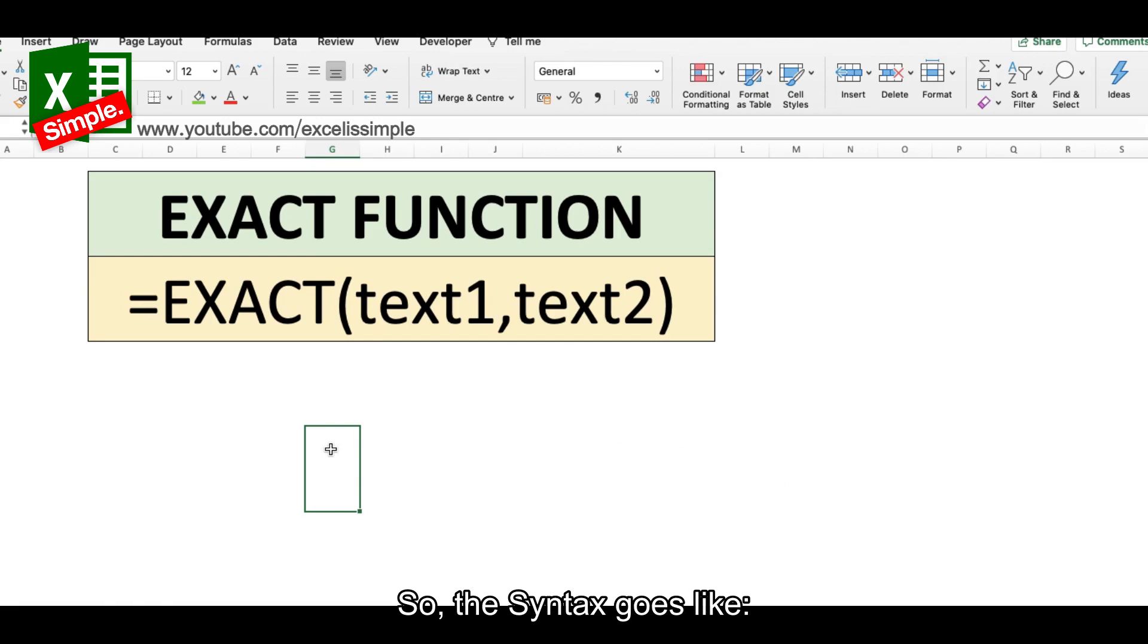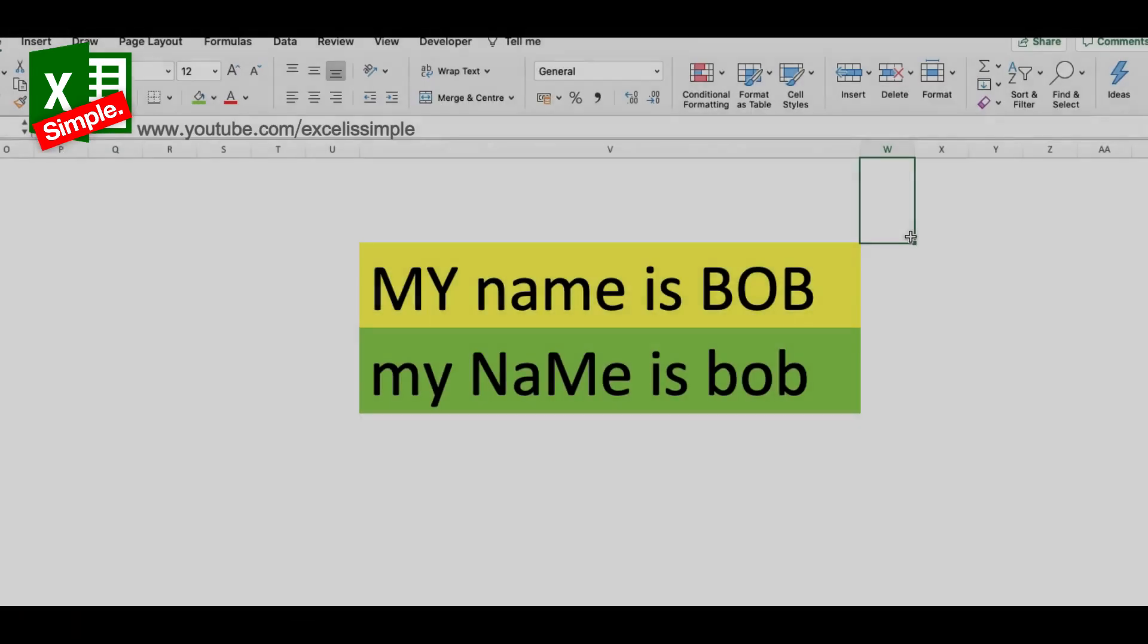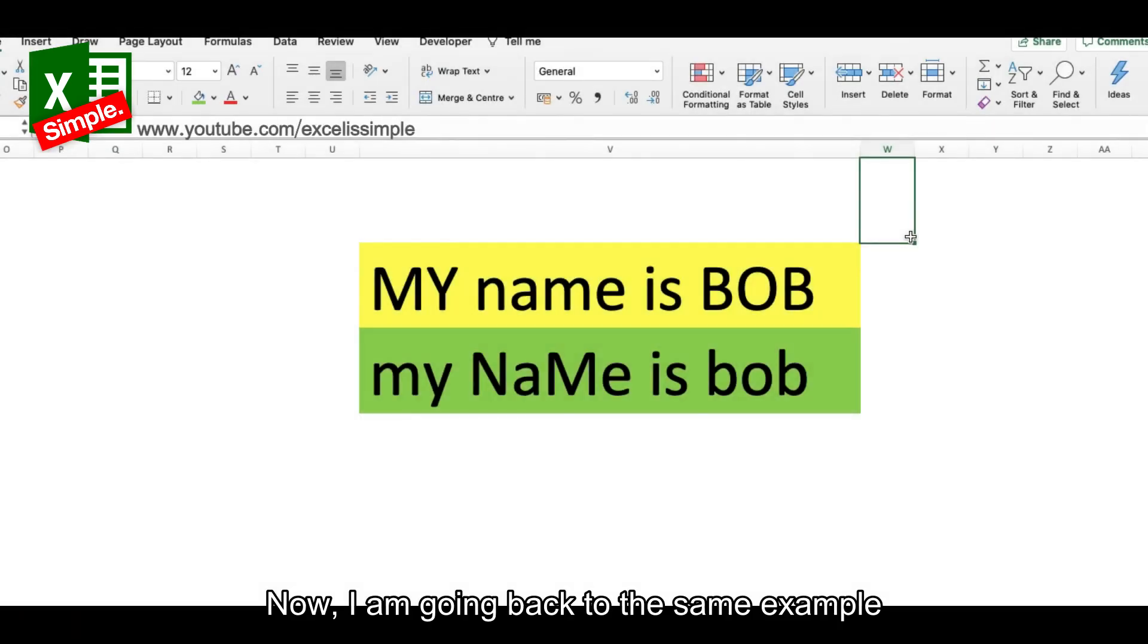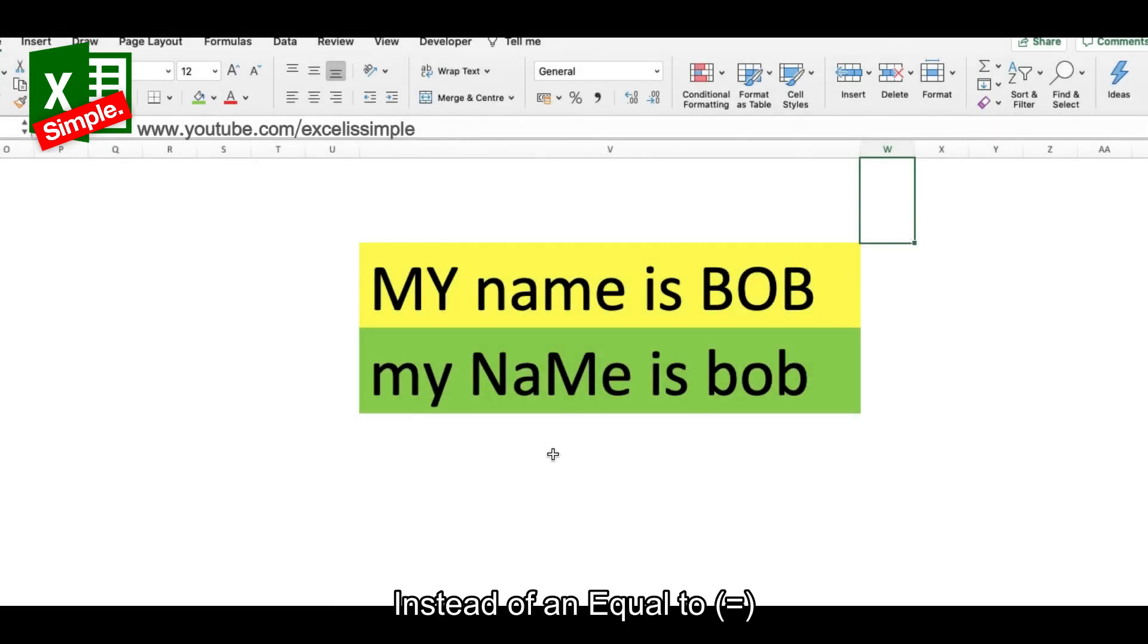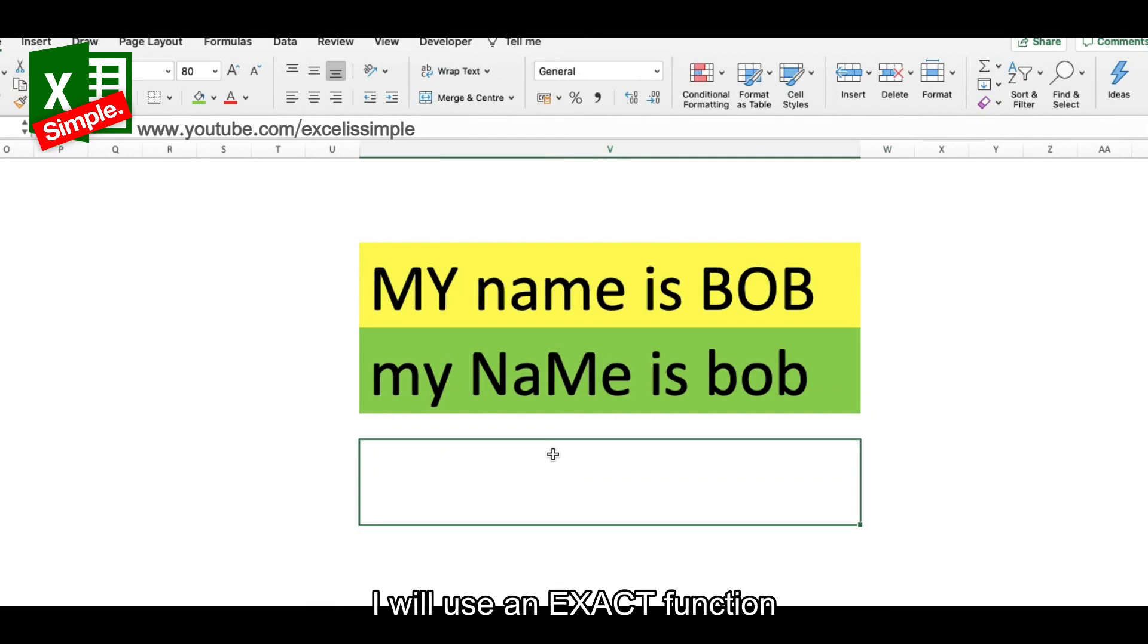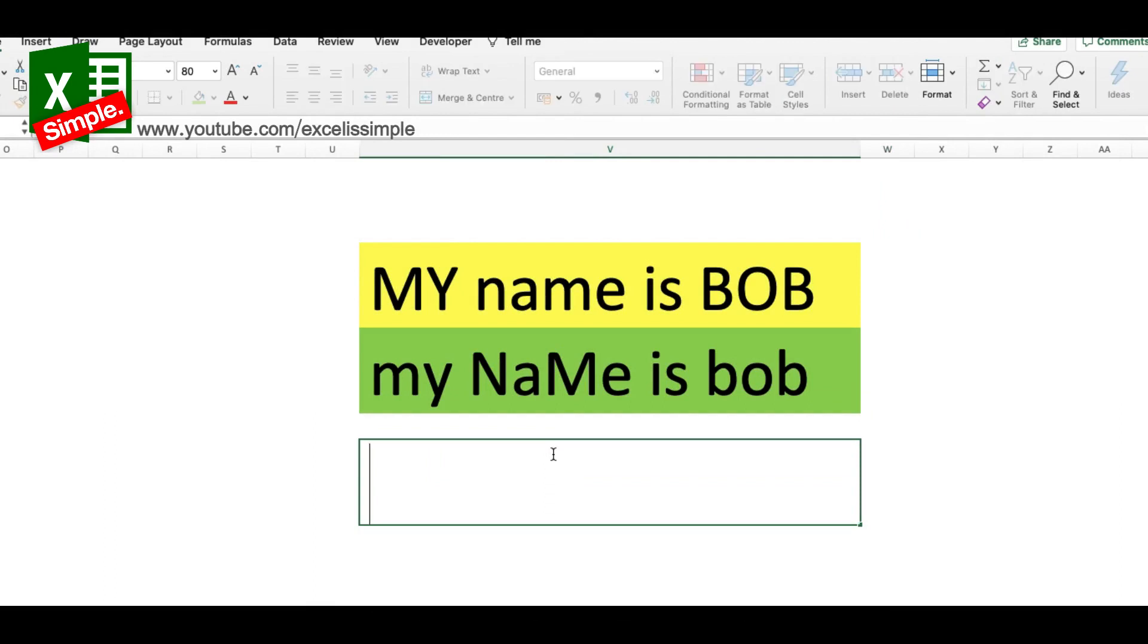The syntax goes like equal to EXACT, the first text, and then the second text. Now I'm going back to the same example and instead of an equal to, I'll use an EXACT function which goes like equal to EXACT.